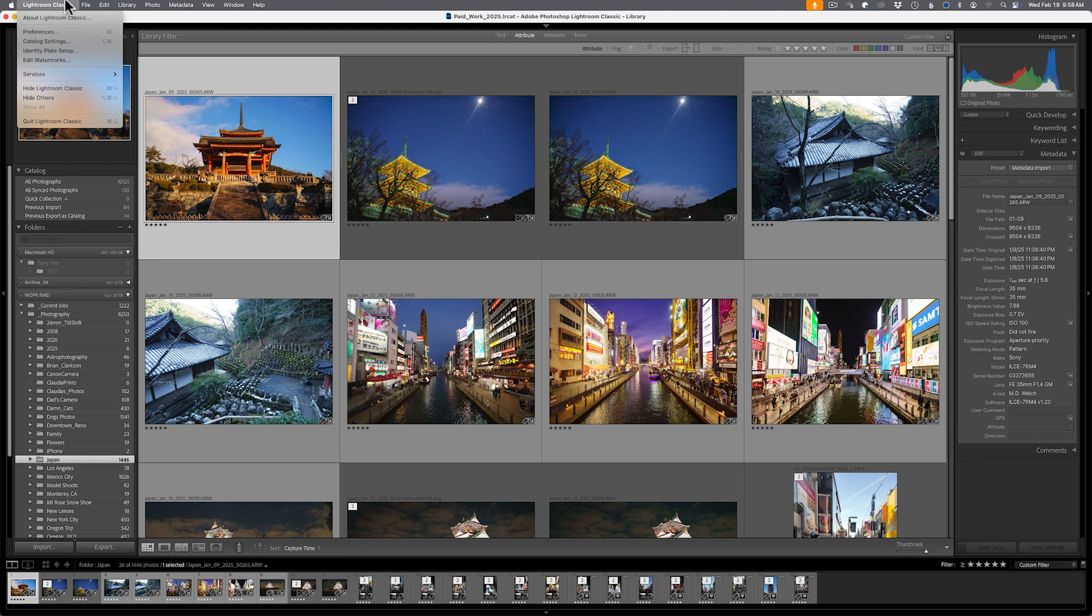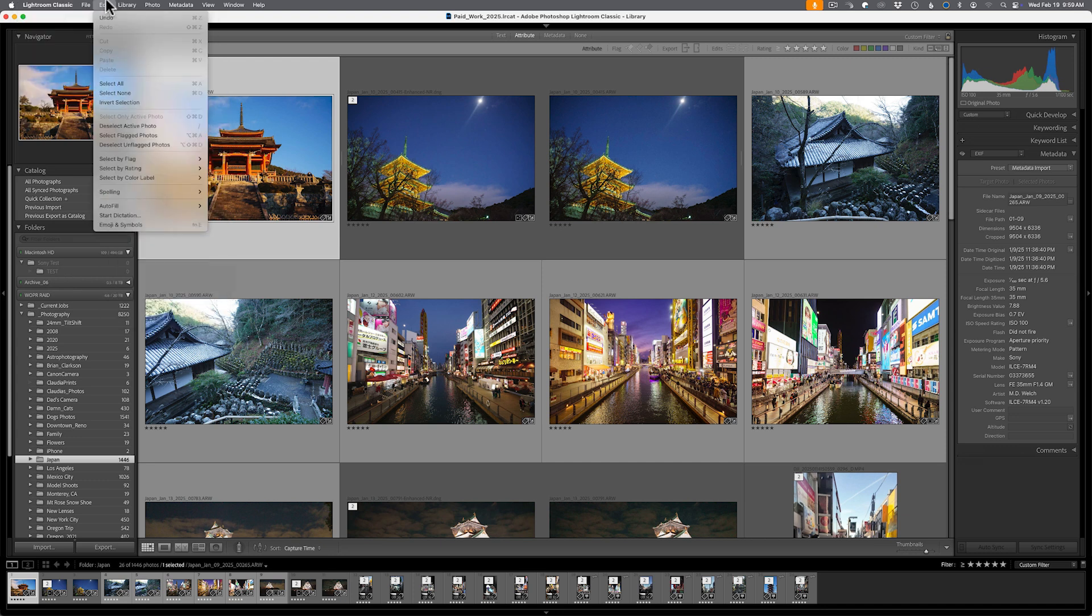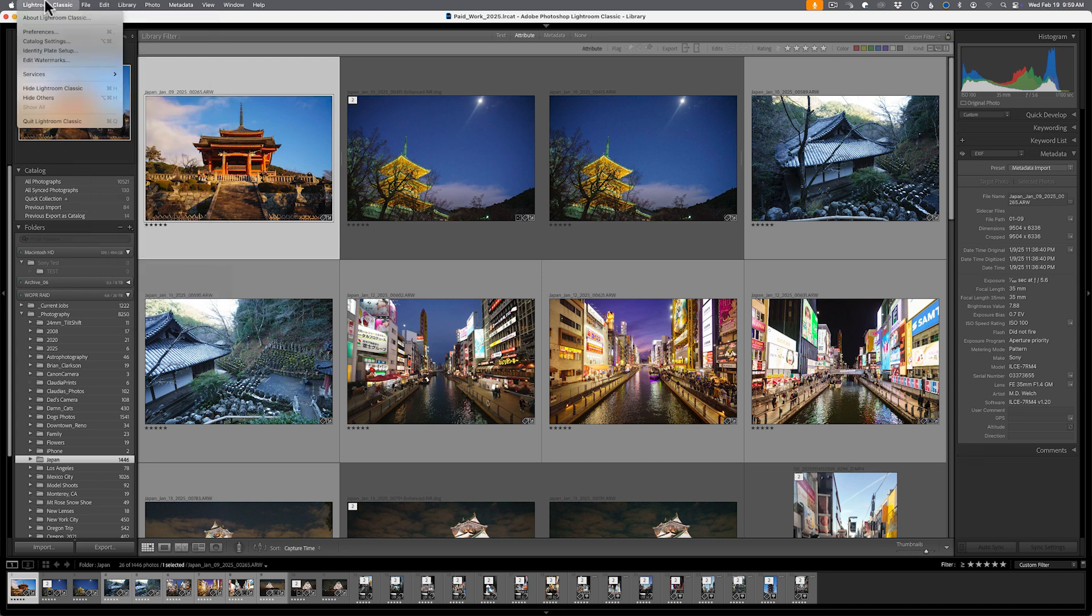Why you back up, the frequency of it, all that kind of stuff remains true. But if you go to Lightroom Classic on the menu bar if you're on a Mac or Edit if you're on Windows, you will then come down to Catalog Settings.